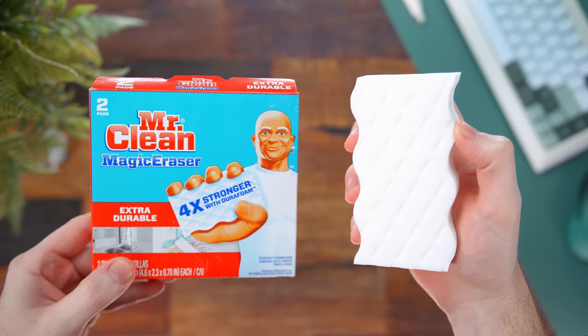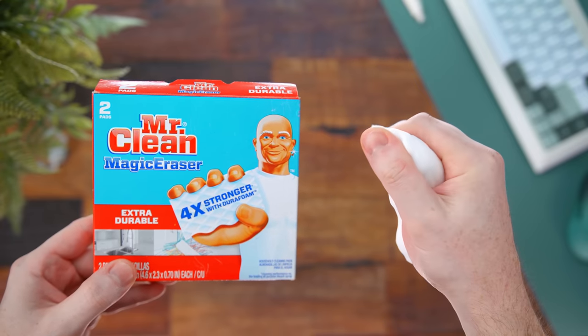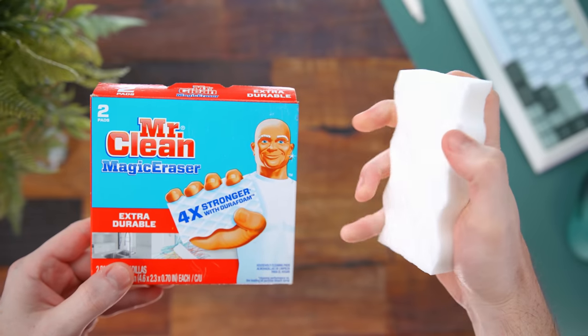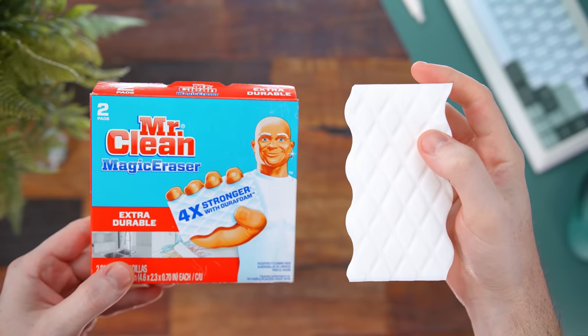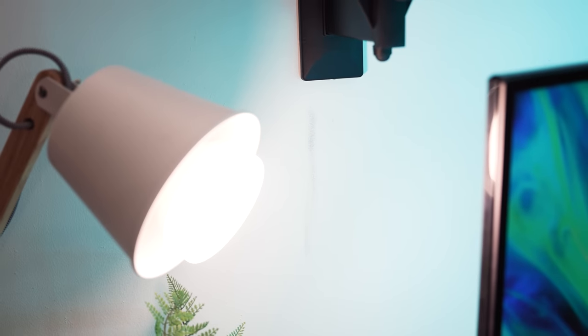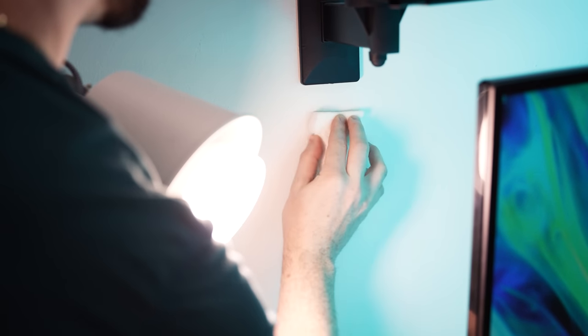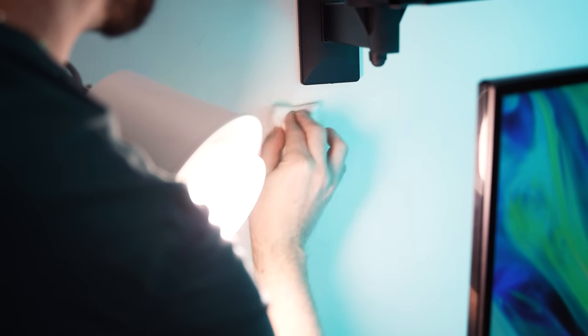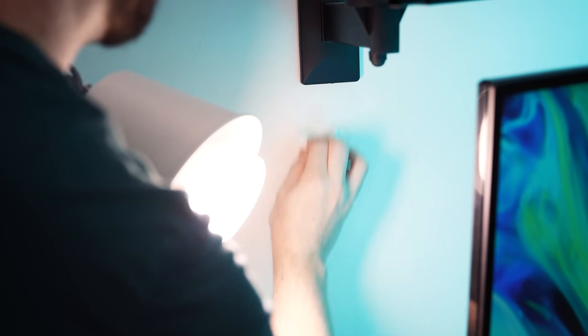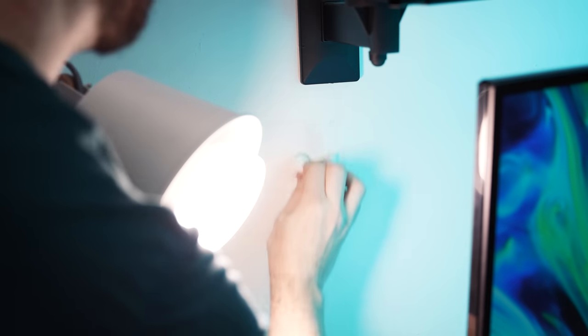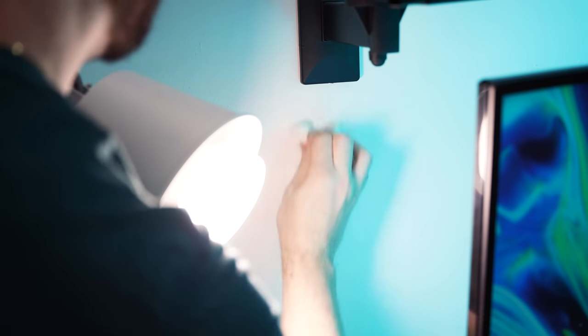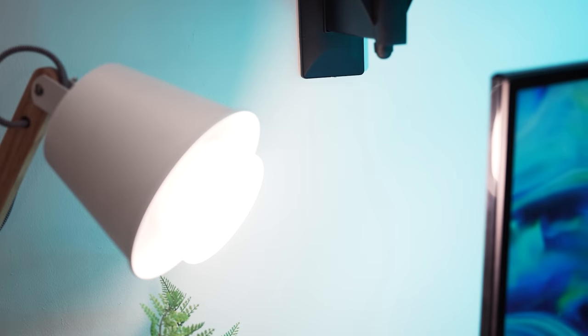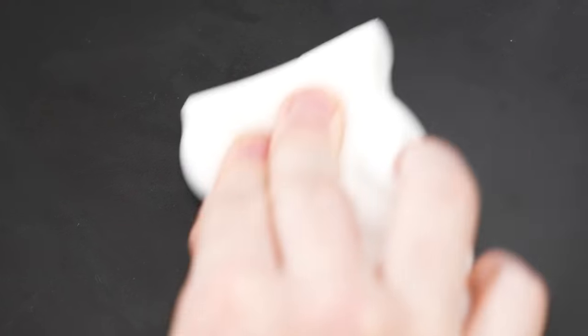Then another little cleaning tip are these Mr. Clean magic erasers. So again, when it comes to your setup and you want to keep things visually clean as well, right? Say you have scuffs on your wall just from things over time, scuffs on your desk. These little magic erasers are just that, magic. You know, over time I've gotten scuffs on my wall from who knows what. With the amount of things that I'm always mounting and moving around and changing out, it happens. So this just wipes all that off.